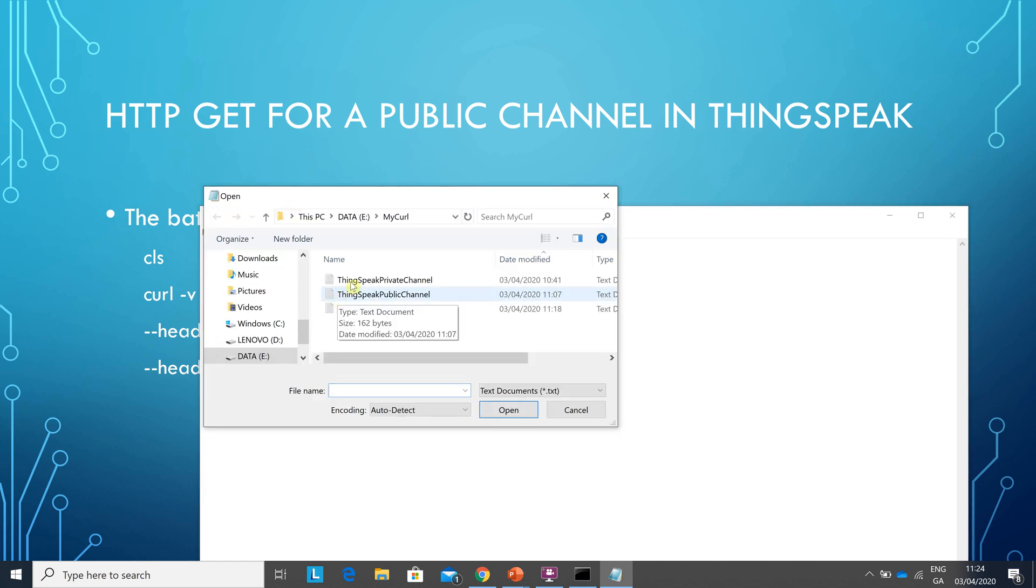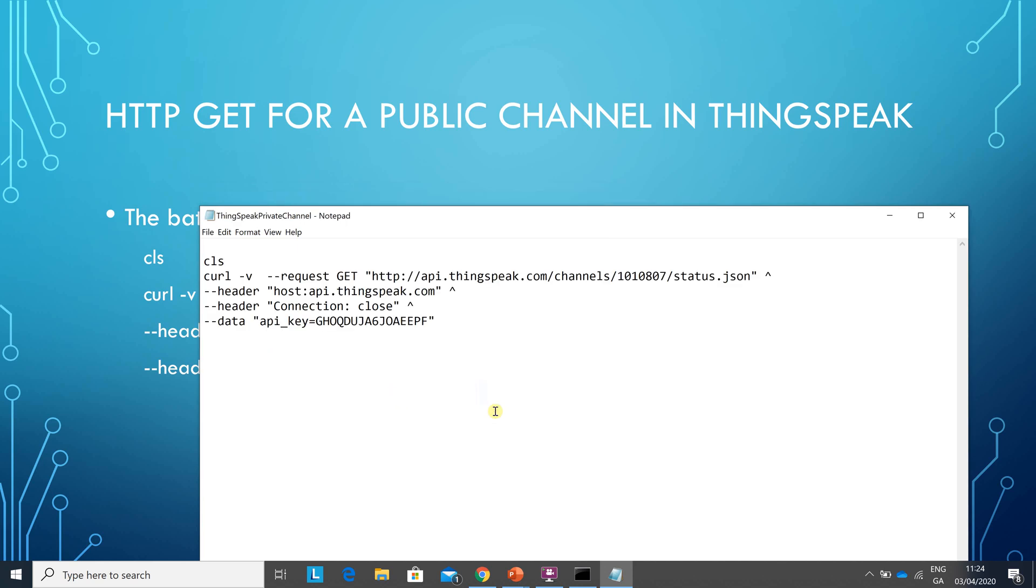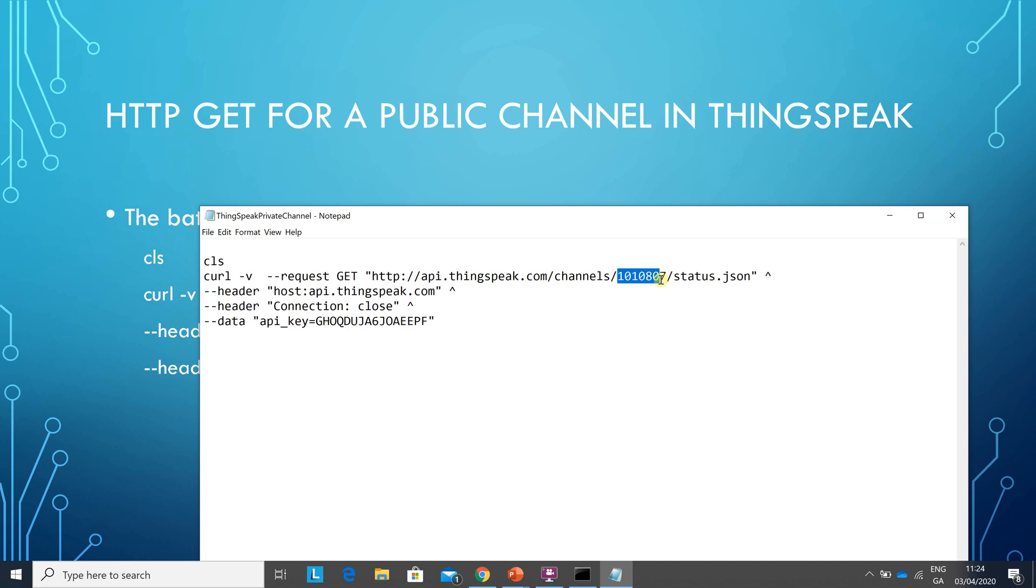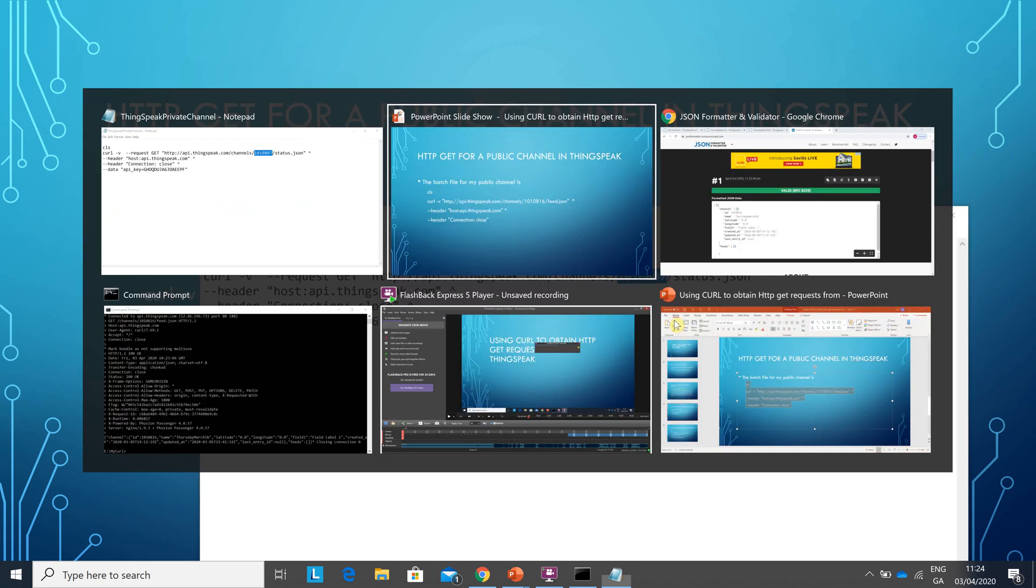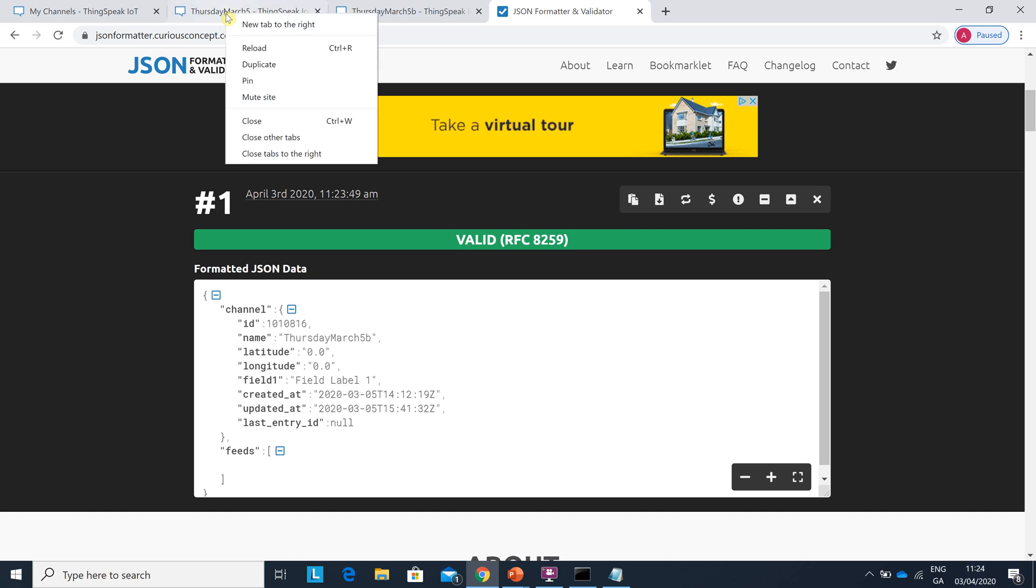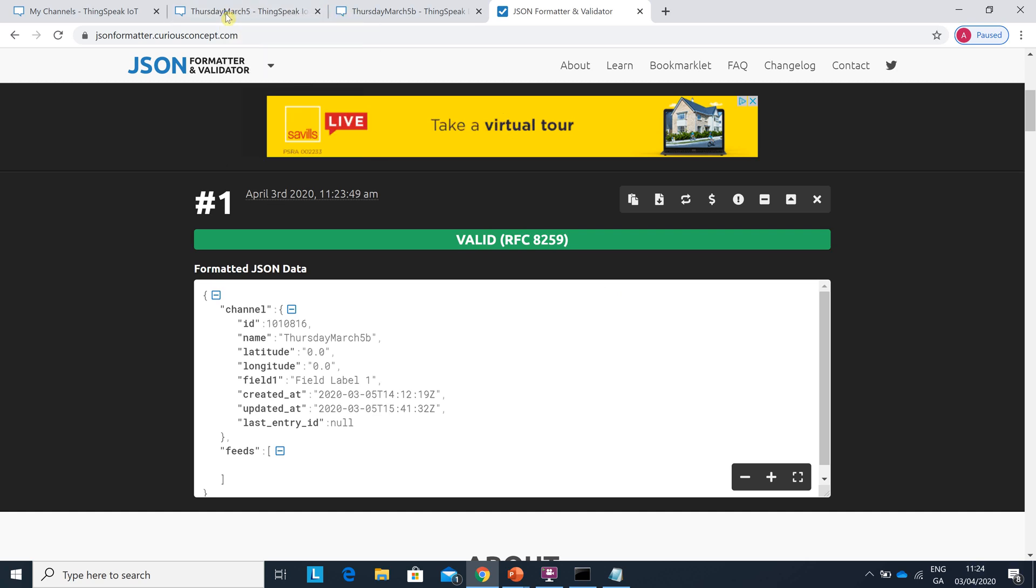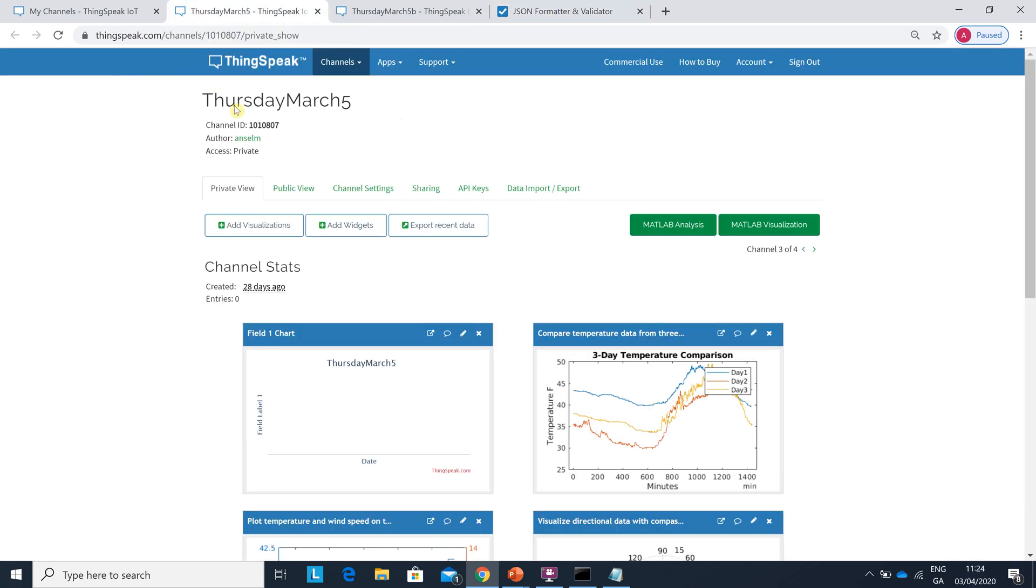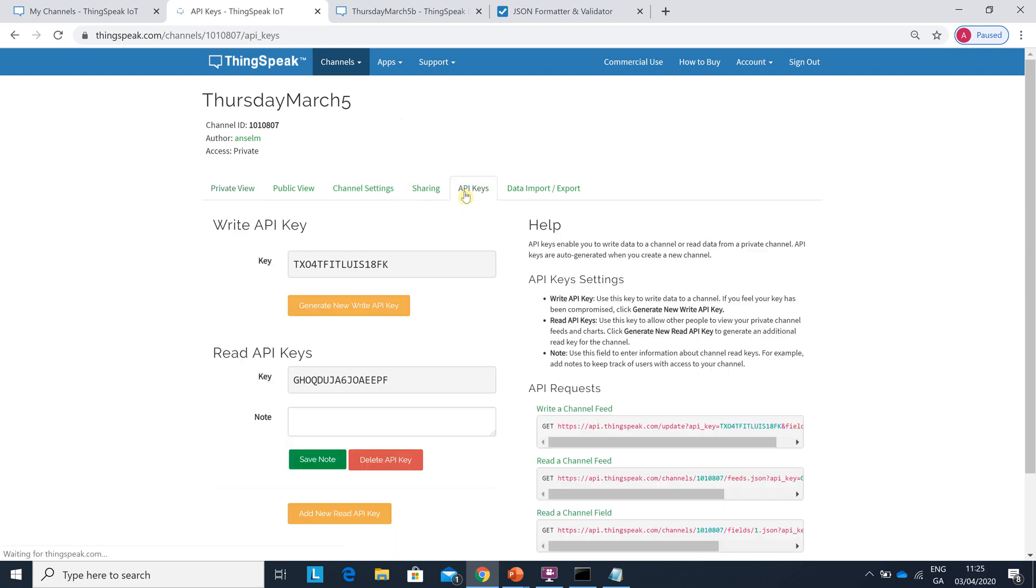There's my private channel. So there's the commands again. The only thing that matters here is that would be the channel number for the private channel. Just go back to there. 1010807. This is private. And if I go along here the API keys.